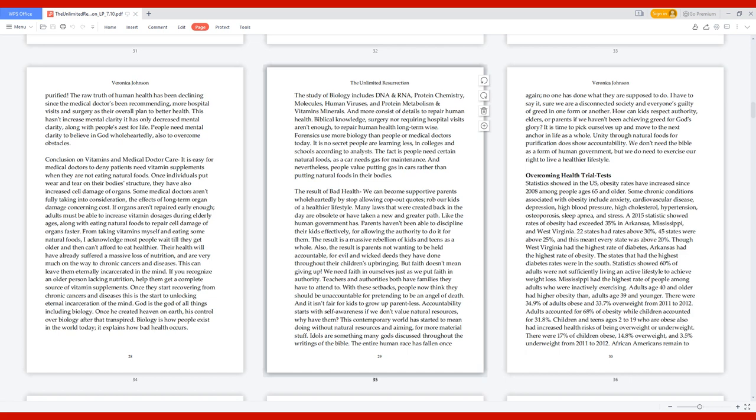A 2015 statistic showed rates of obesity had exceeded 35% in Arkansas, Mississippi, and West Virginia. 22 states had rates above 30%, 45 states were above 25%, and every state was above 20%. West Virginia had the highest rate of diabetes, while Arkansas had the highest rate of obesity.